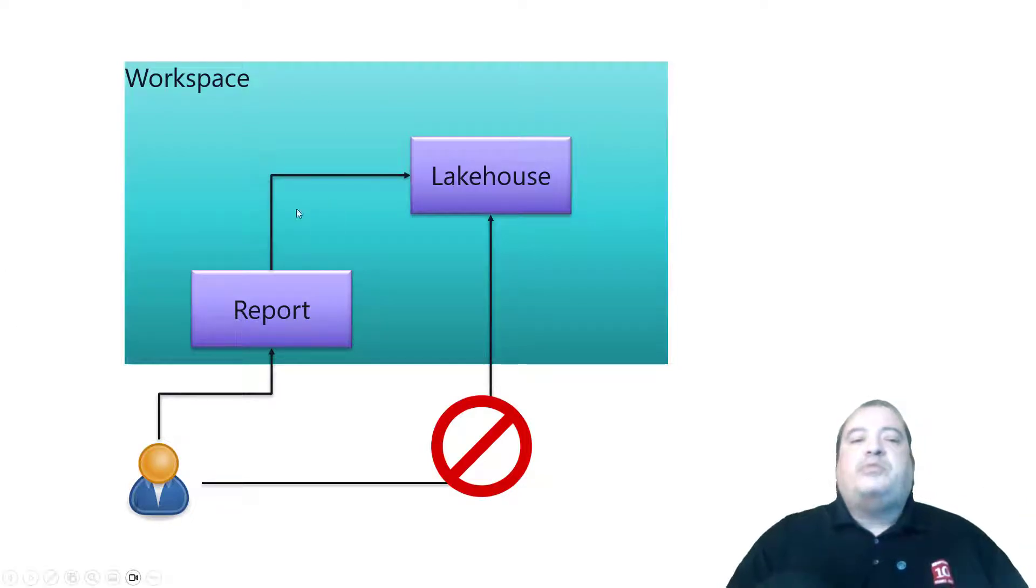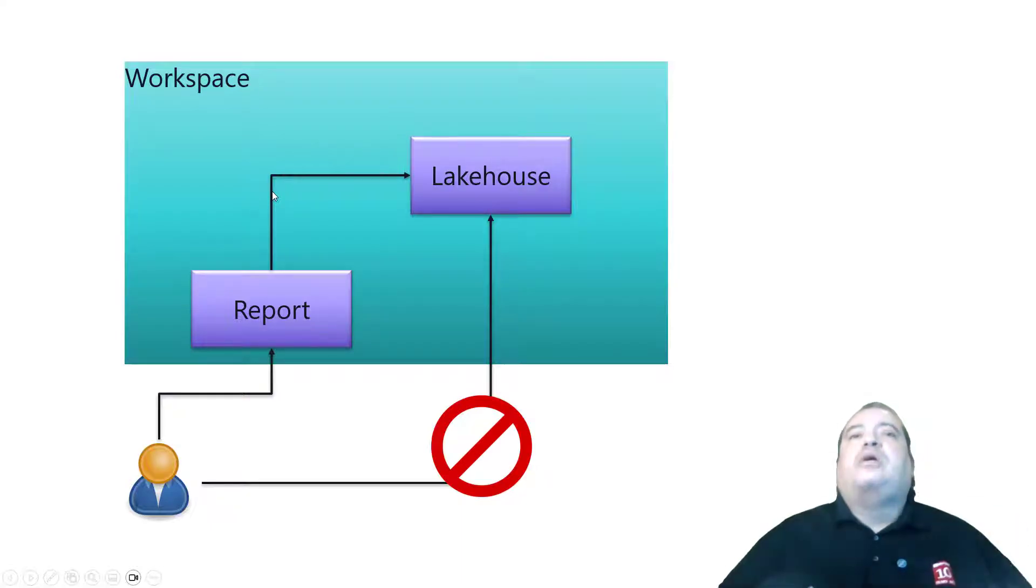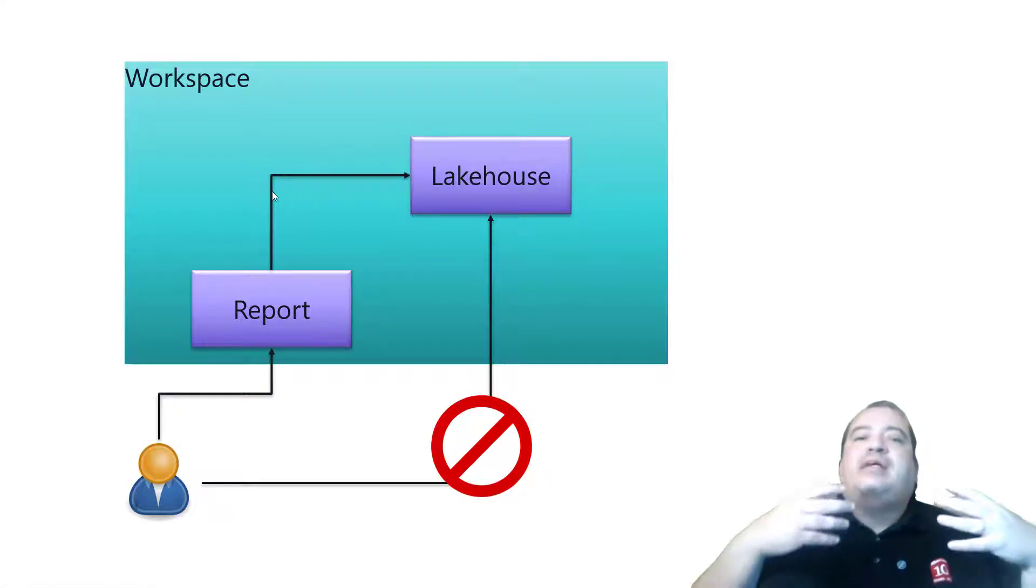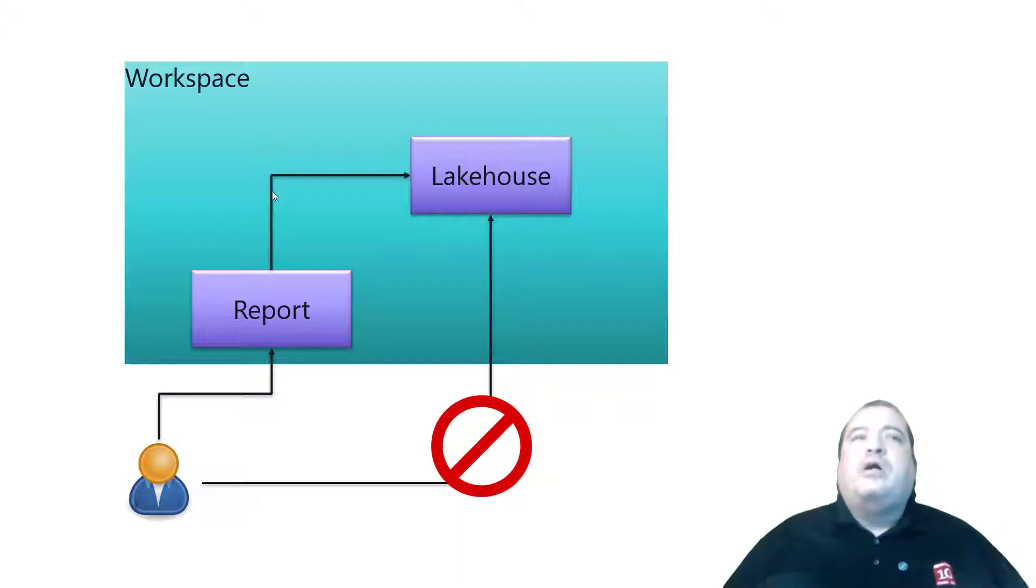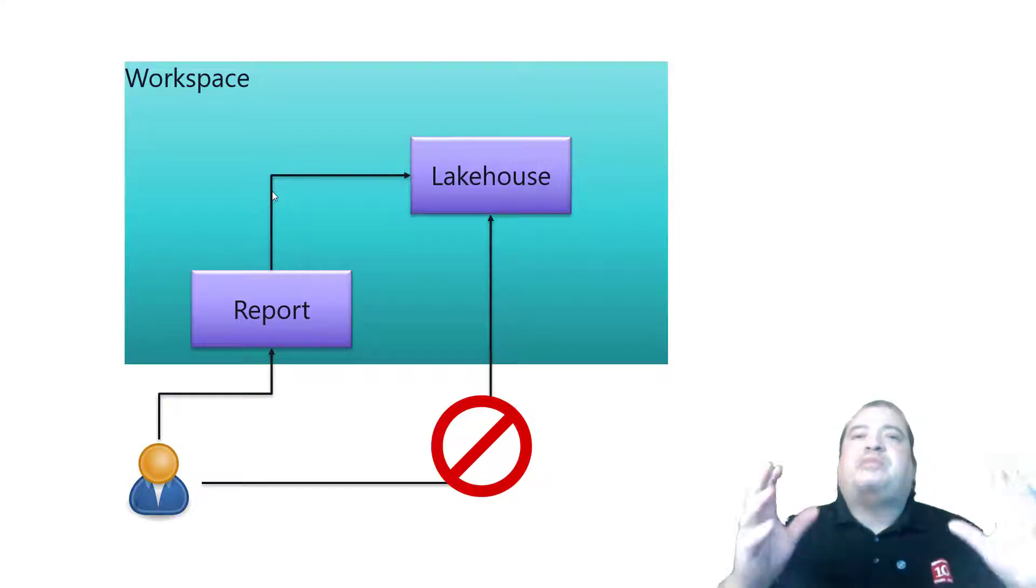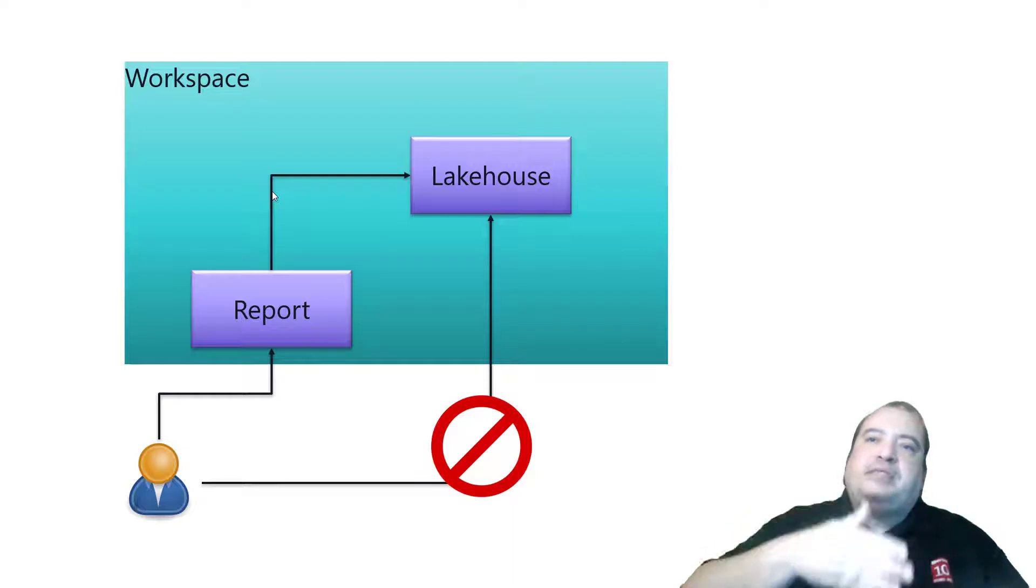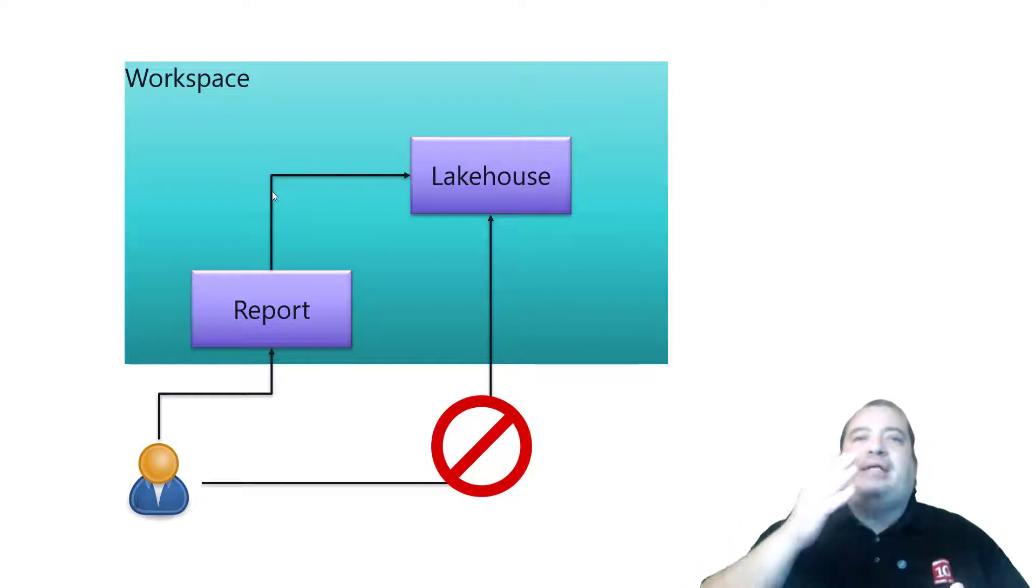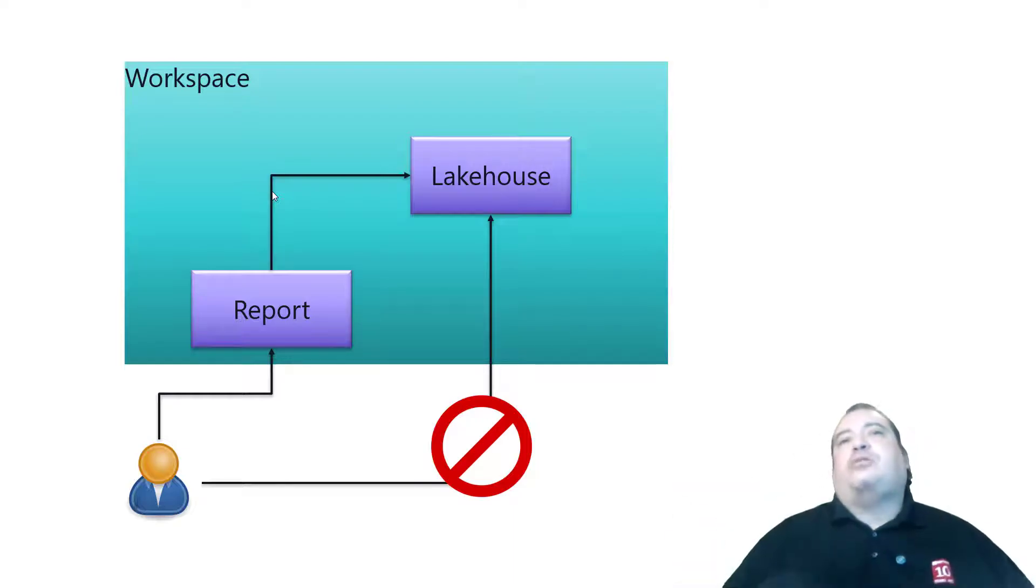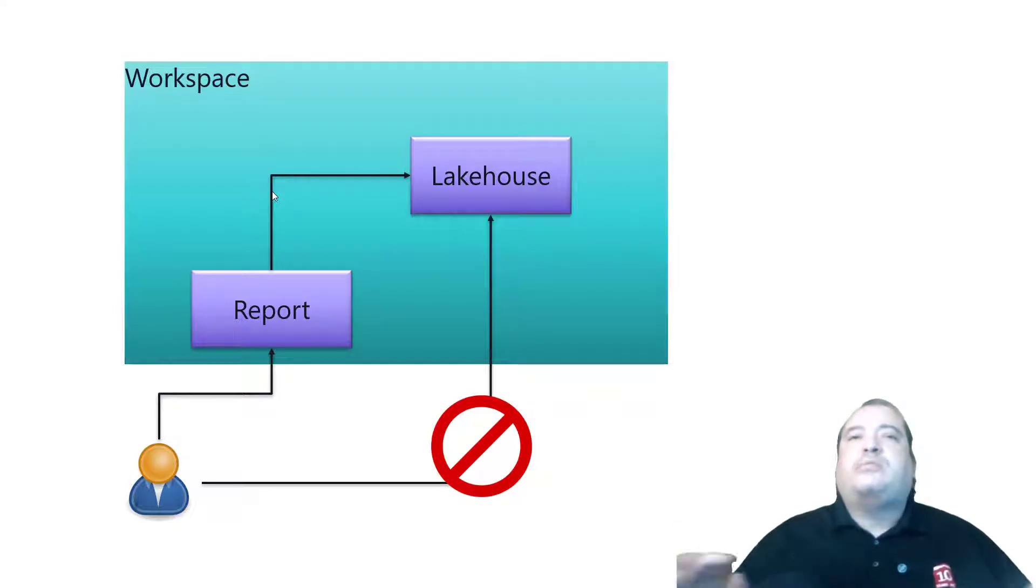Between the report and the lakehouse we create a cloud connection. And we specify an identity for the cloud connection. However, most developers are used to put their own authentication, their own ID in this cloud connection. This is a terrible practice and horrible for security.